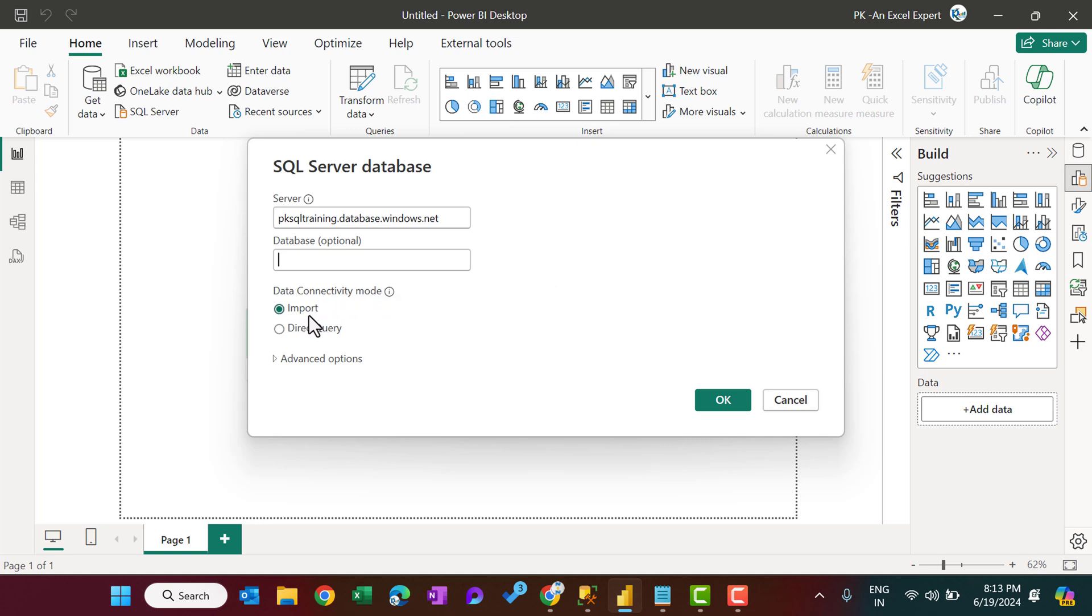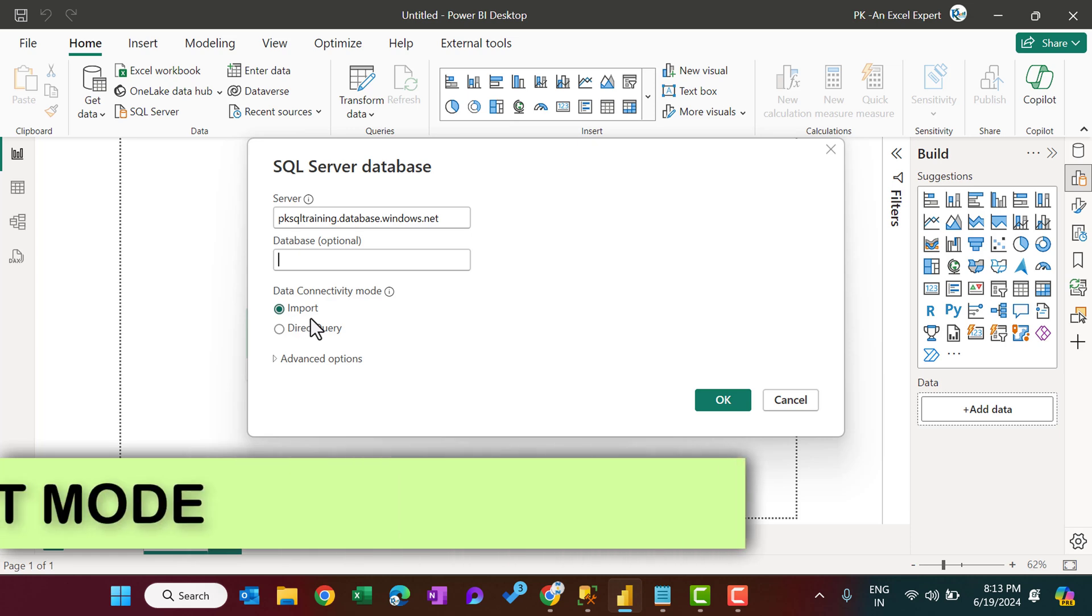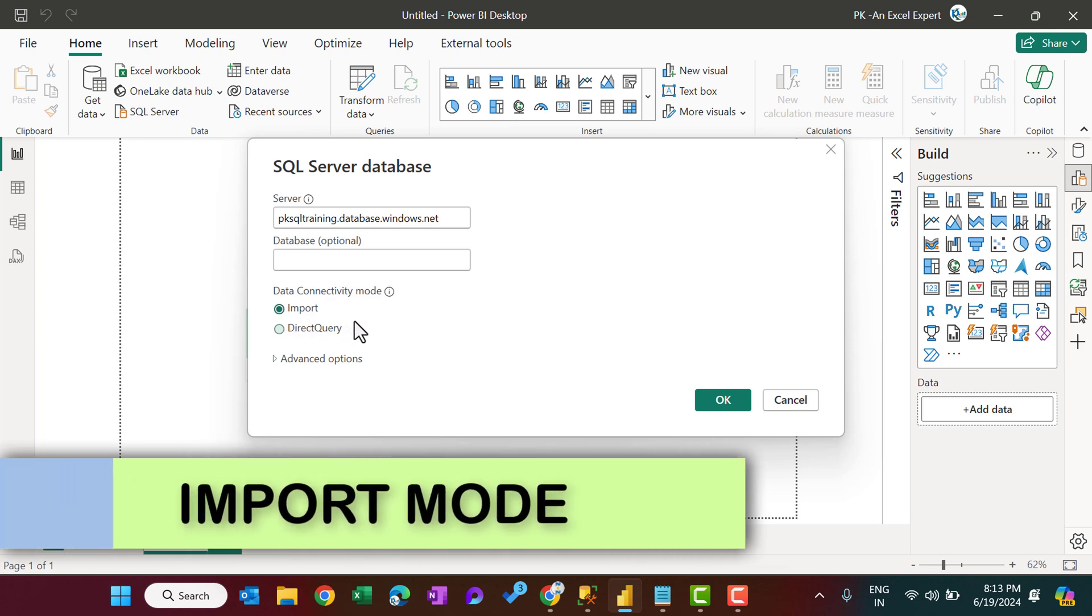Do you want to import the data, or you want to create a direct query? So you can decide that. Let's say first I will import the data.